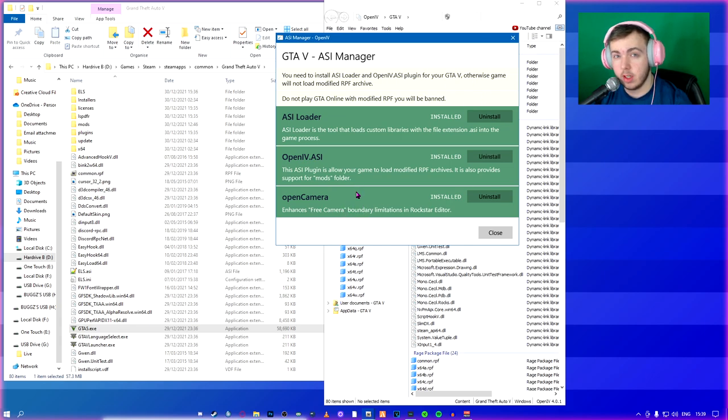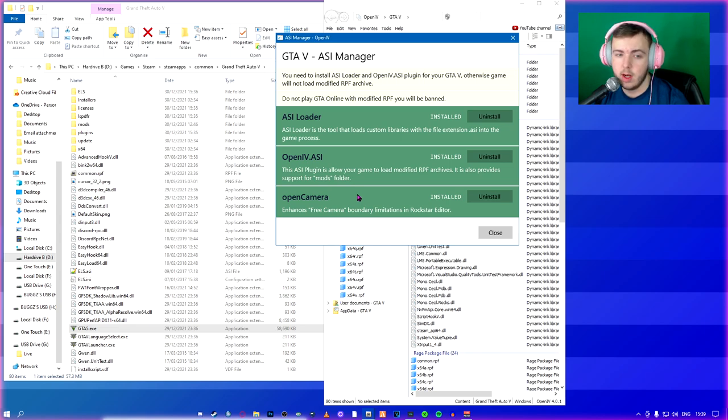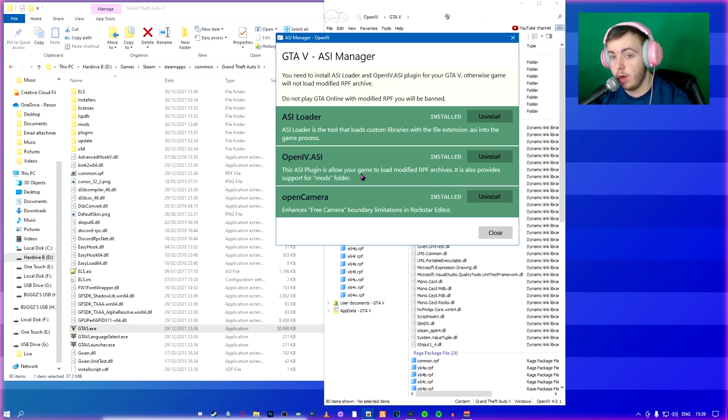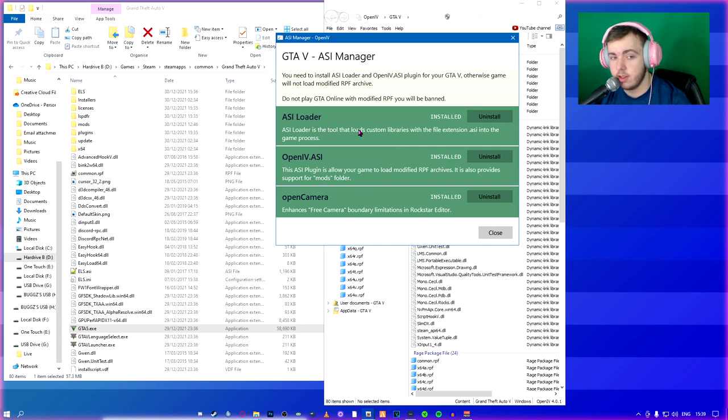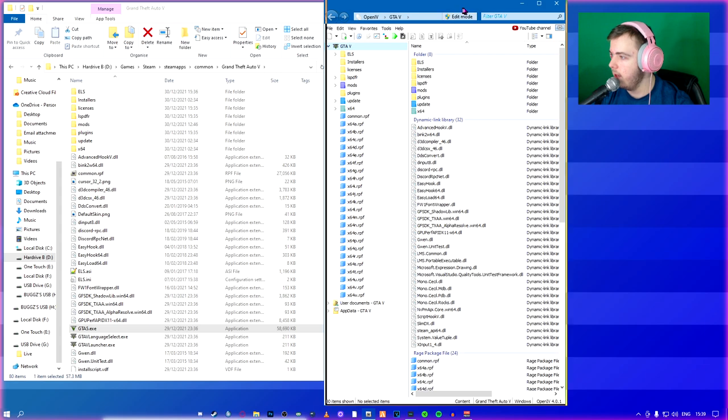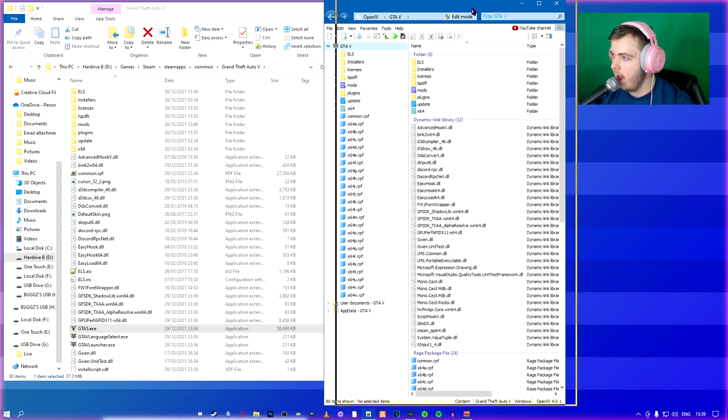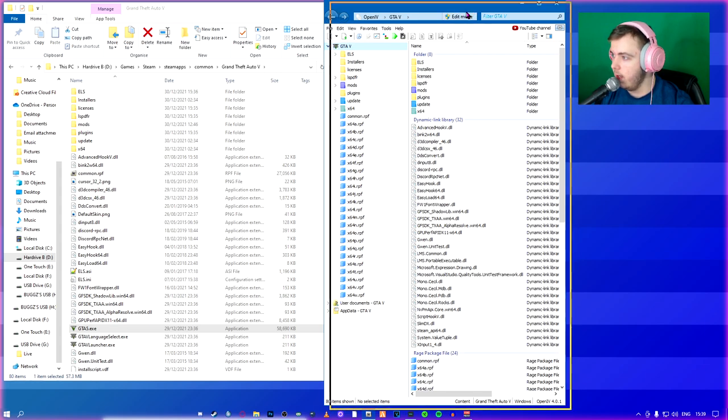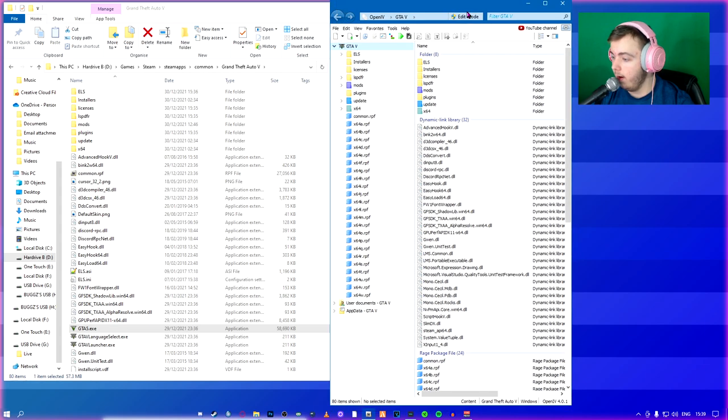And you need this to modify your game basically. And you need this to use script hook and all that. With that, you can hit close. And that is really about it. So far, when you're in OpenIV, you're seeing your mods folder is going to be purple. That's good.